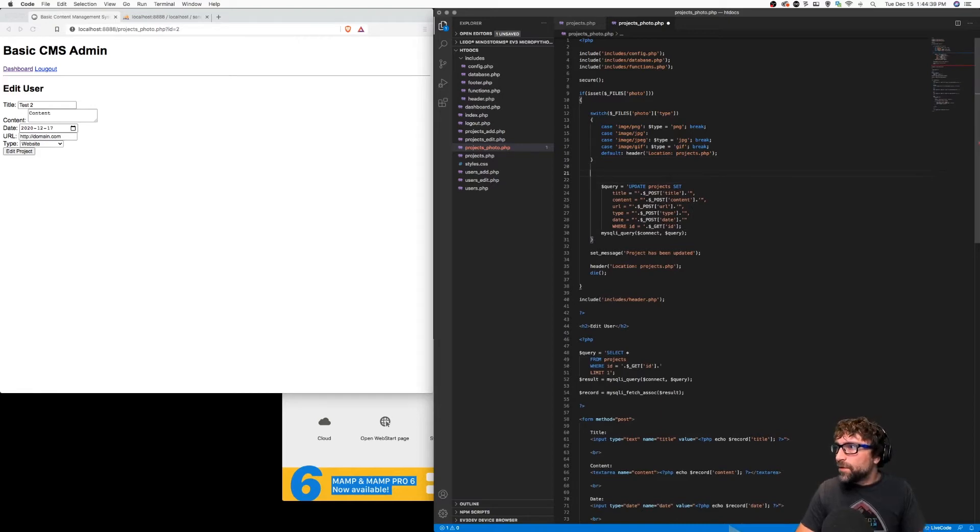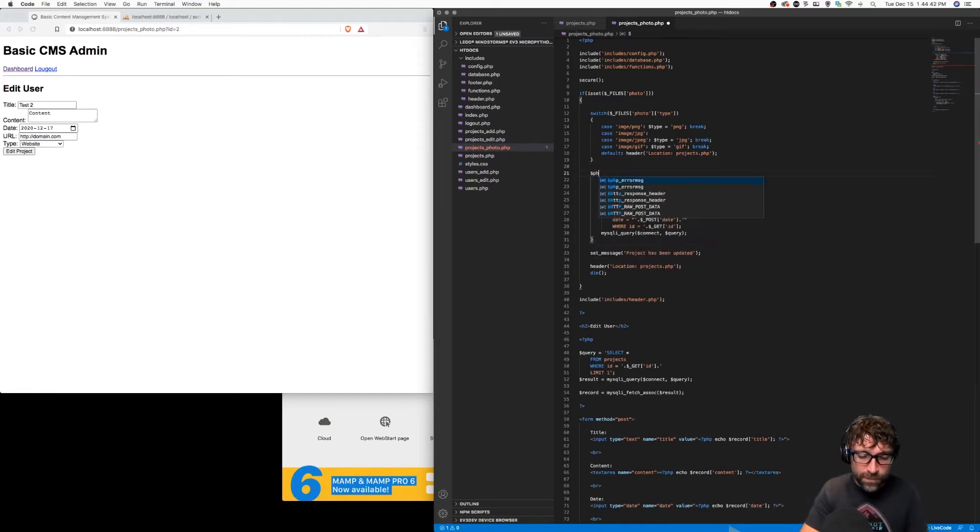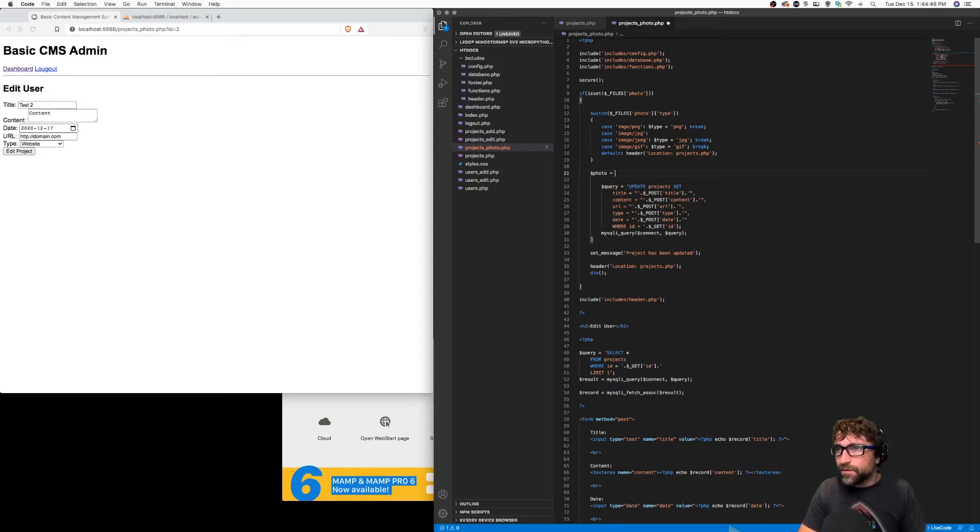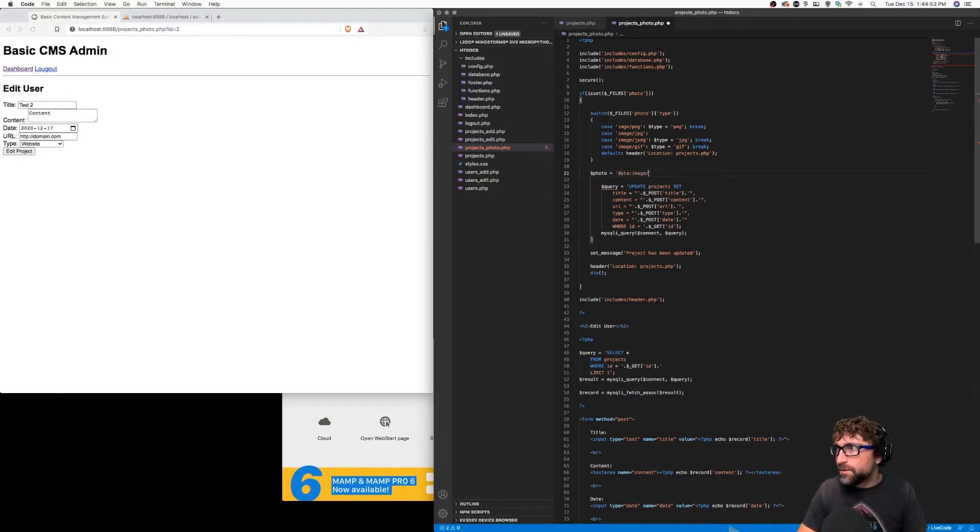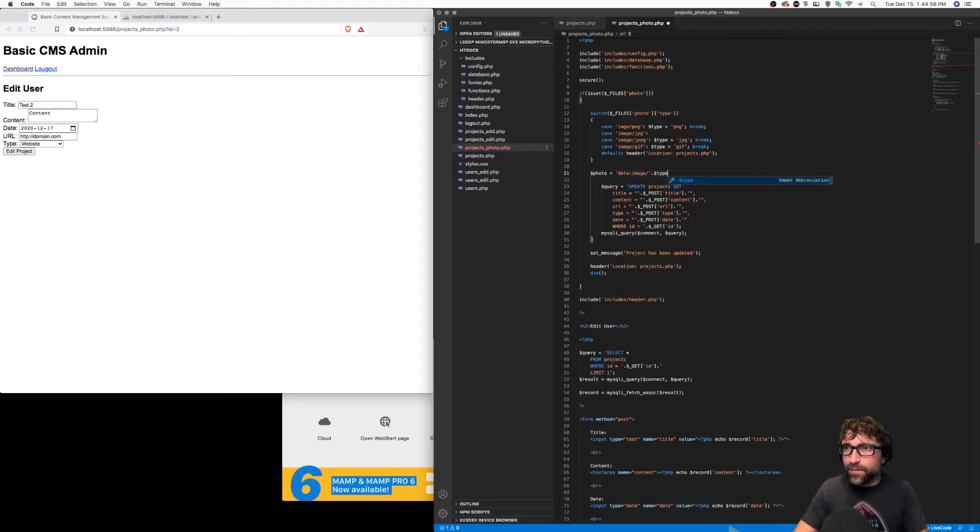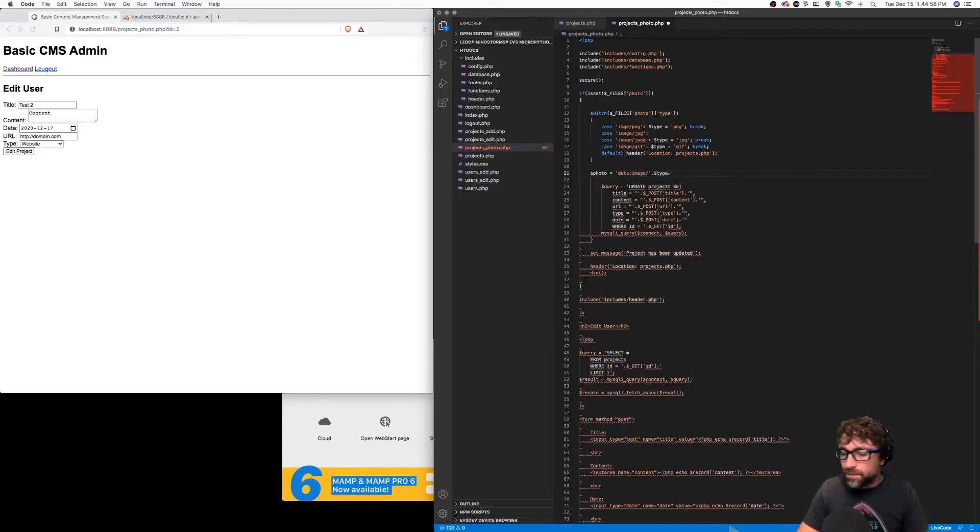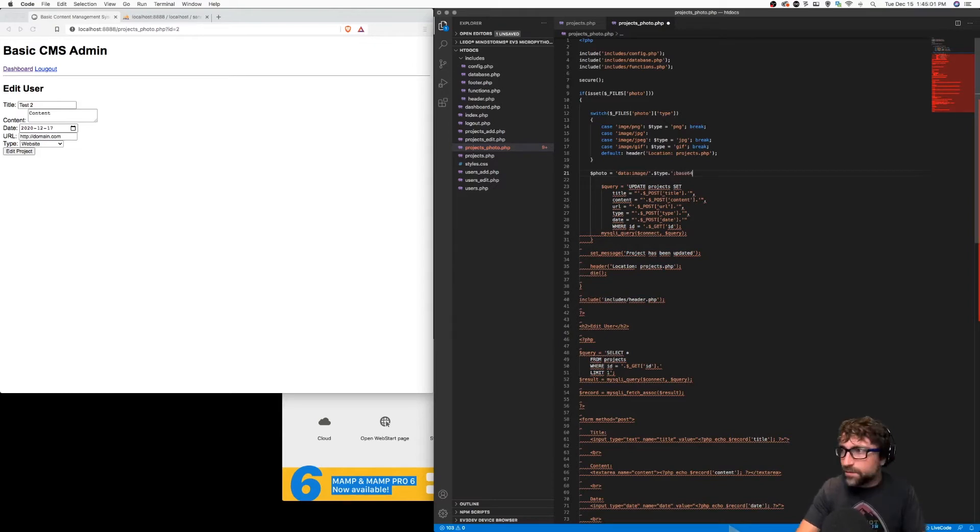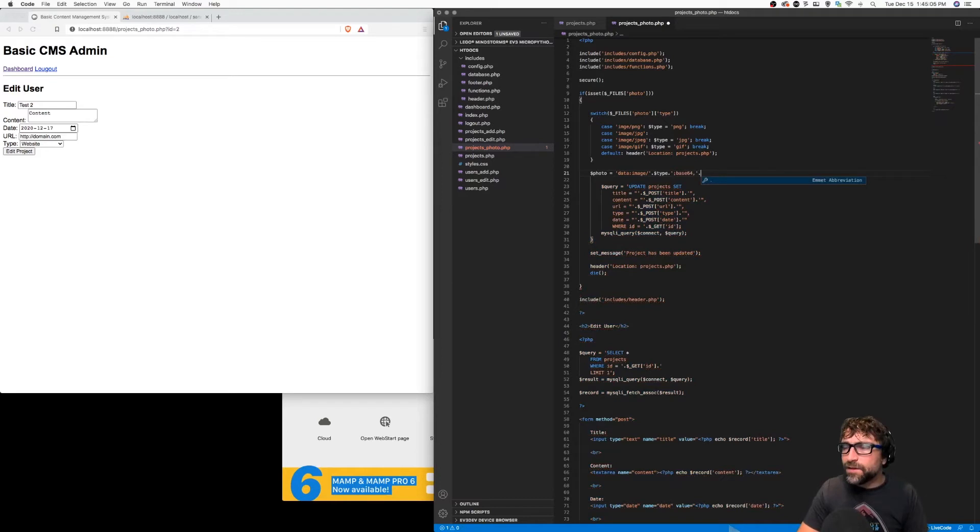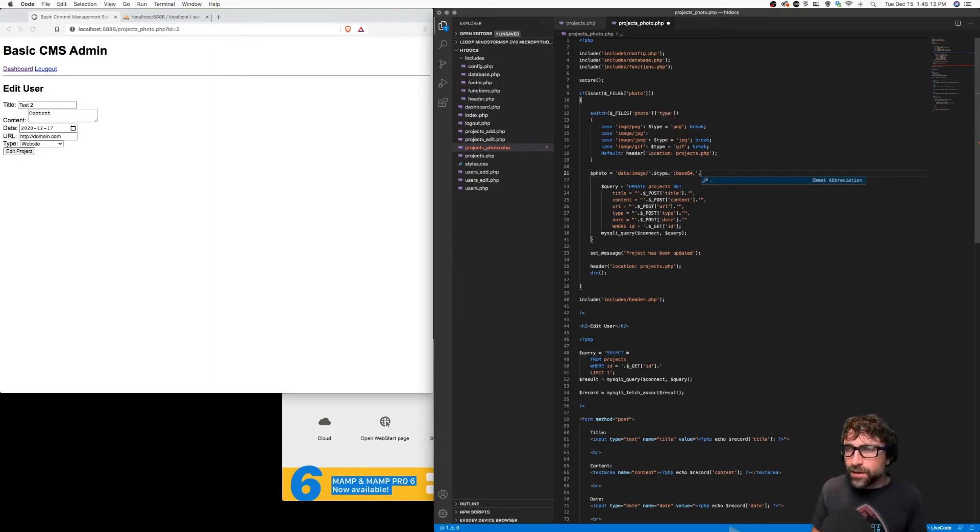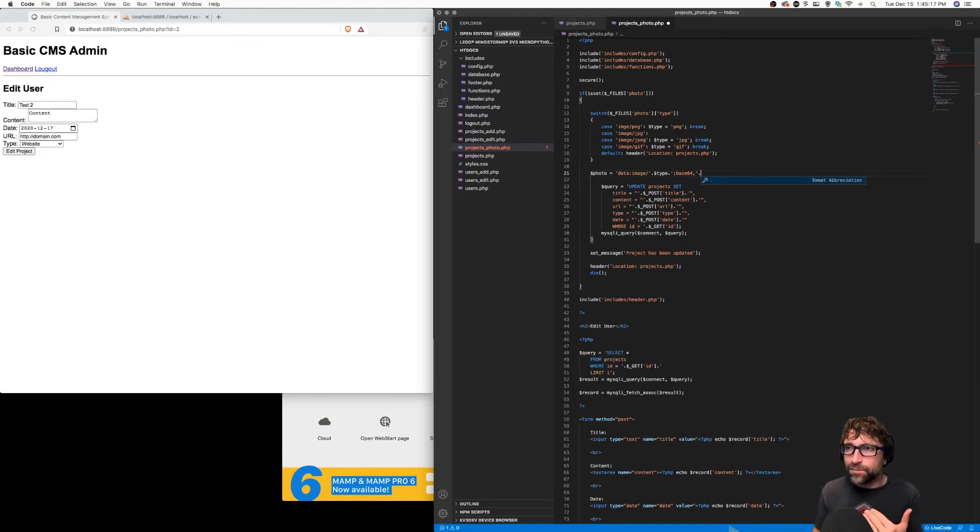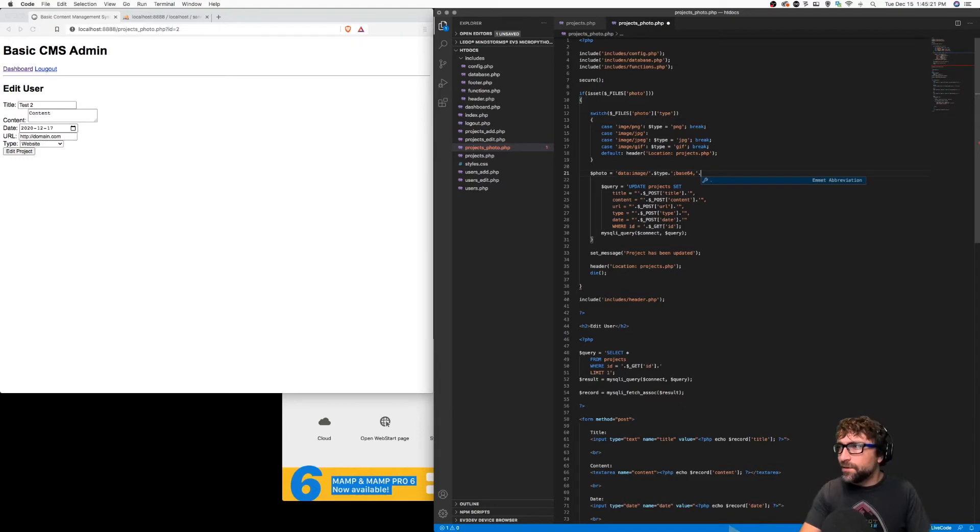Okay now that we know the type we can create a photo string which is going to be data:image/this is where we place our type semicolon base64, comma and then the contents of our photo. Now if you want to place a photo in an image tag and not link an image tag to a separate file but place the actual photo in that image tag, this is the string we need to use.